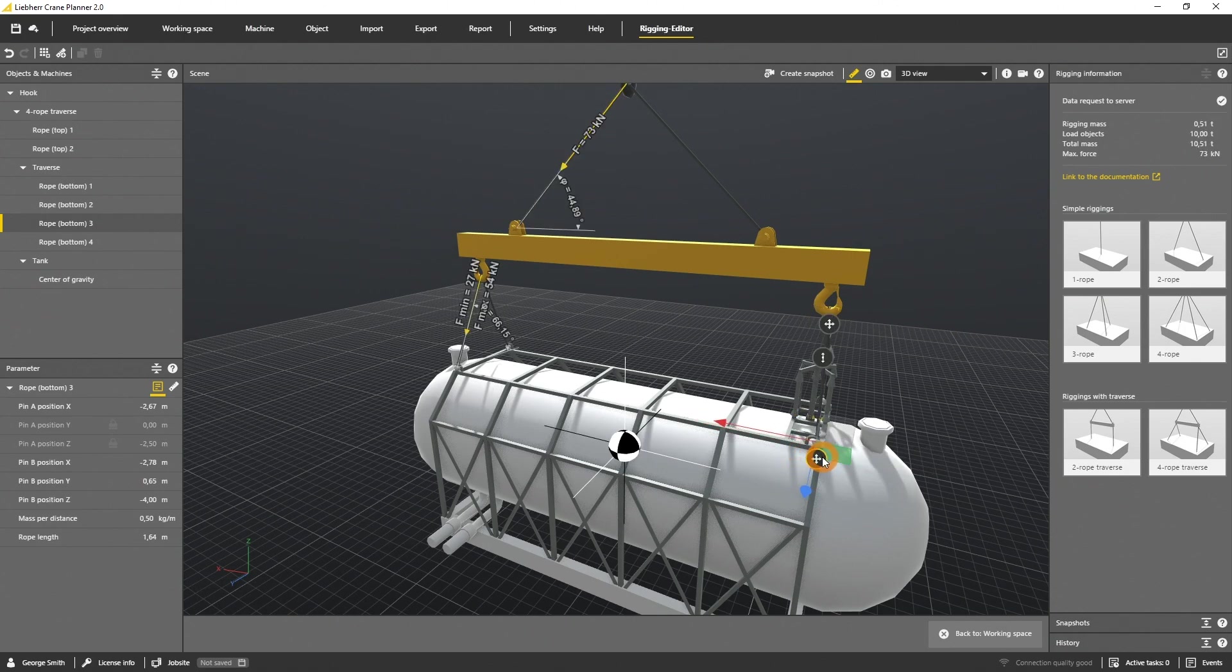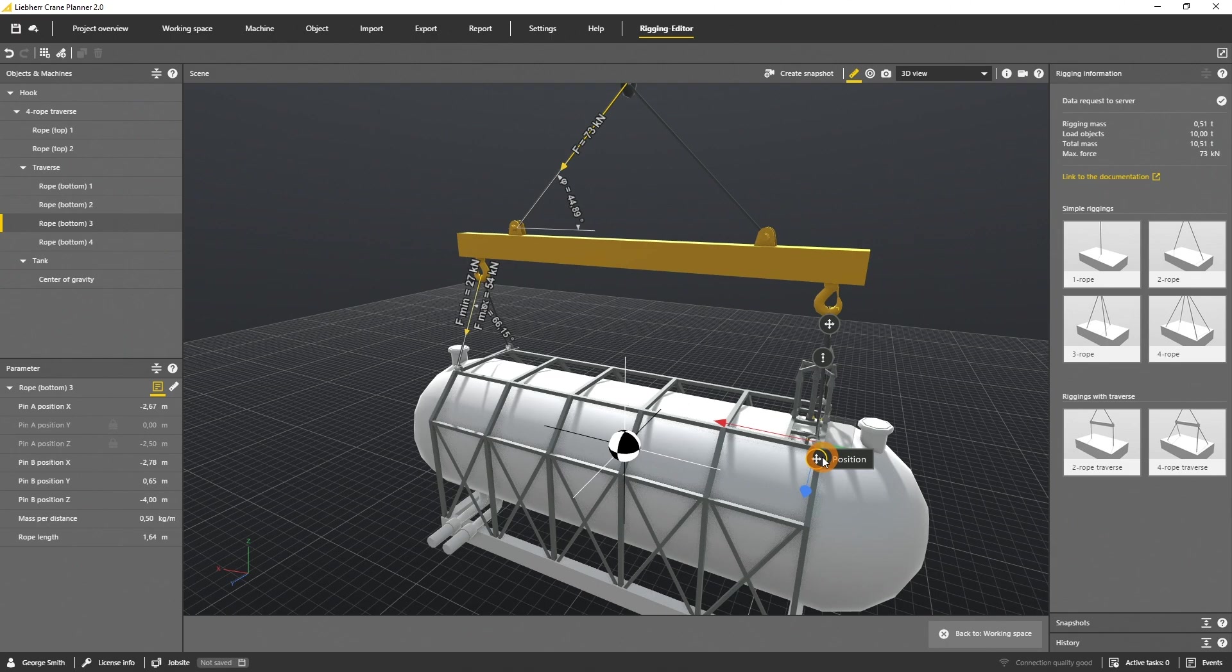As you see, all actions in the rigging definition are automatically synchronized on the other sides as well. This is because all rigging templates in Crane Planner are symmetric to the center of gravity.